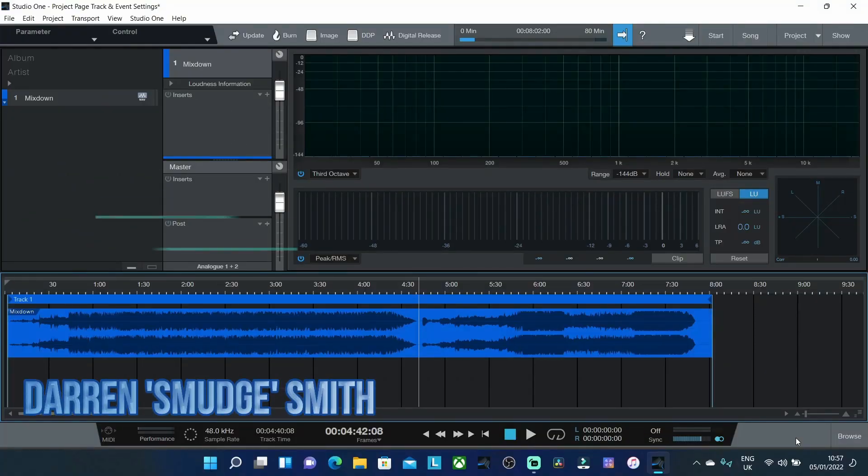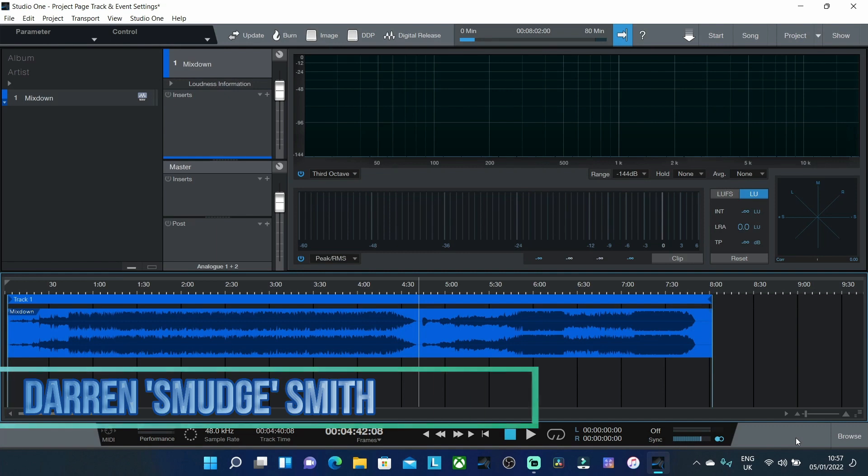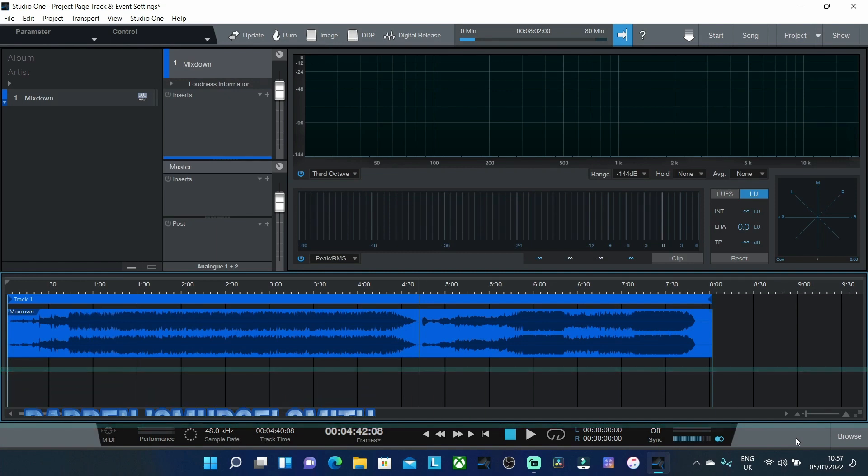Hi folks, Smudge here and welcome to Mastering in the Box, your home for simple guidance on digital mastering and digital audio.